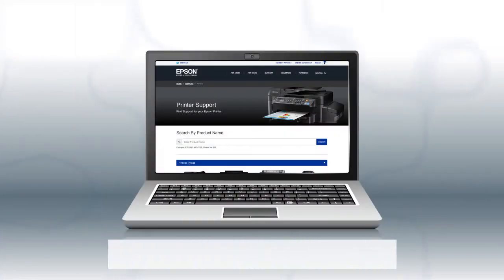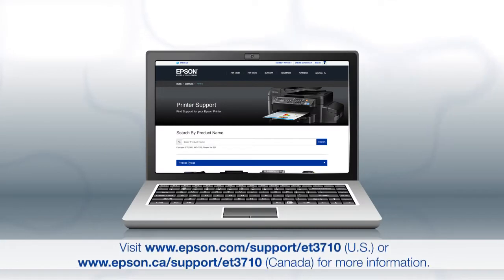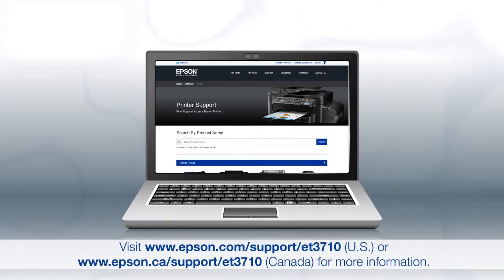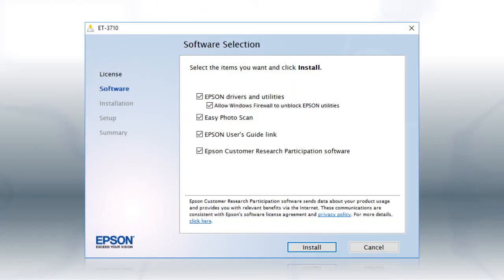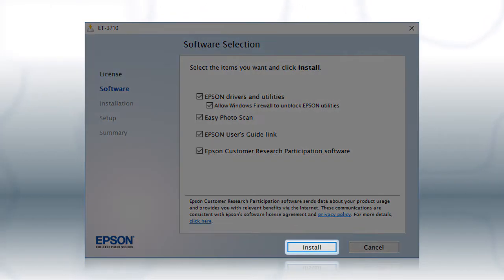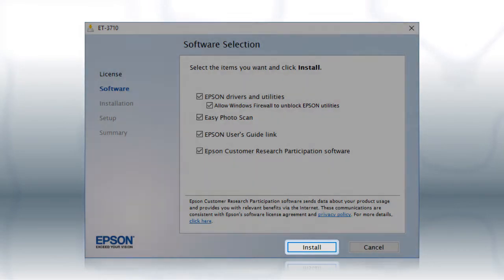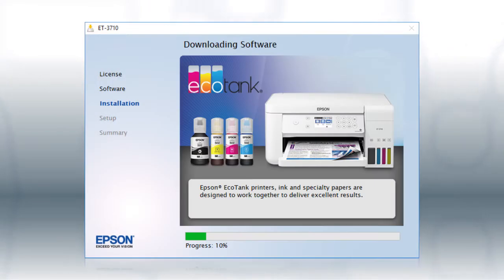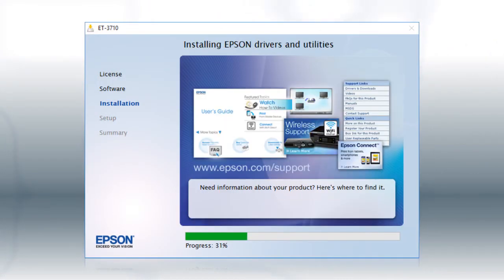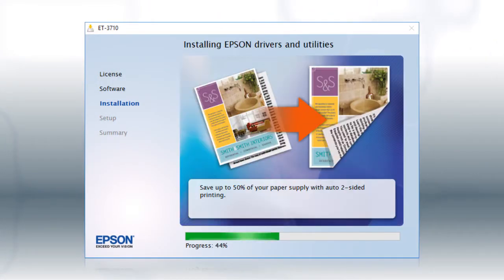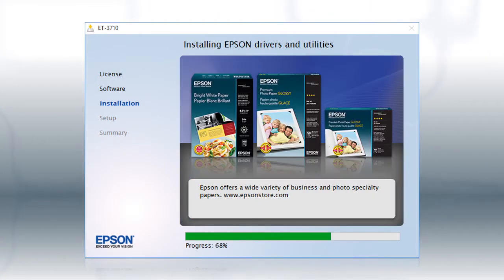Download and run the product's software package from the Epson support site. When you see this screen, click Install. Follow the on-screen instructions to install the software. This can take several minutes.